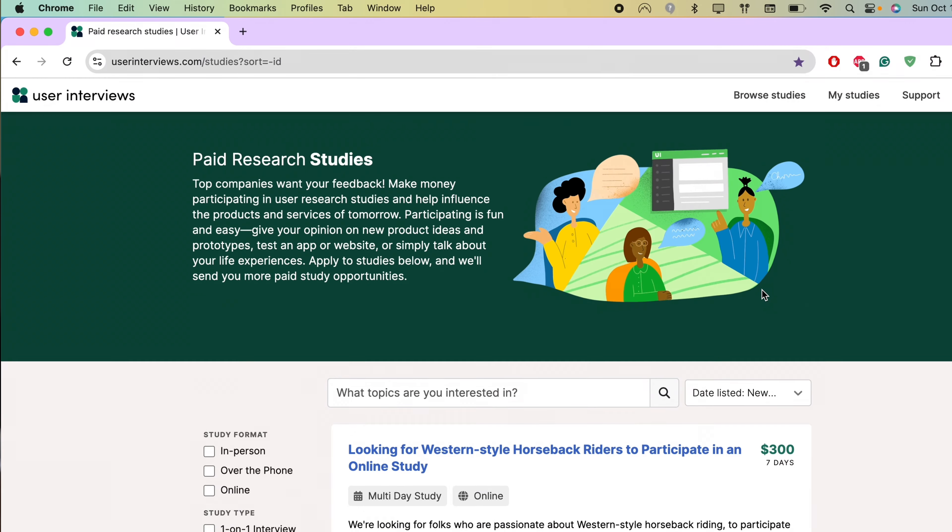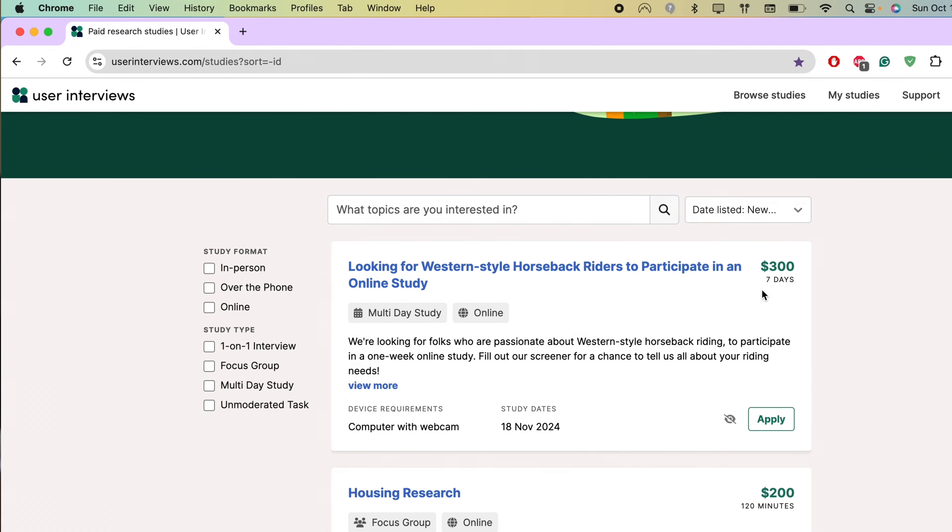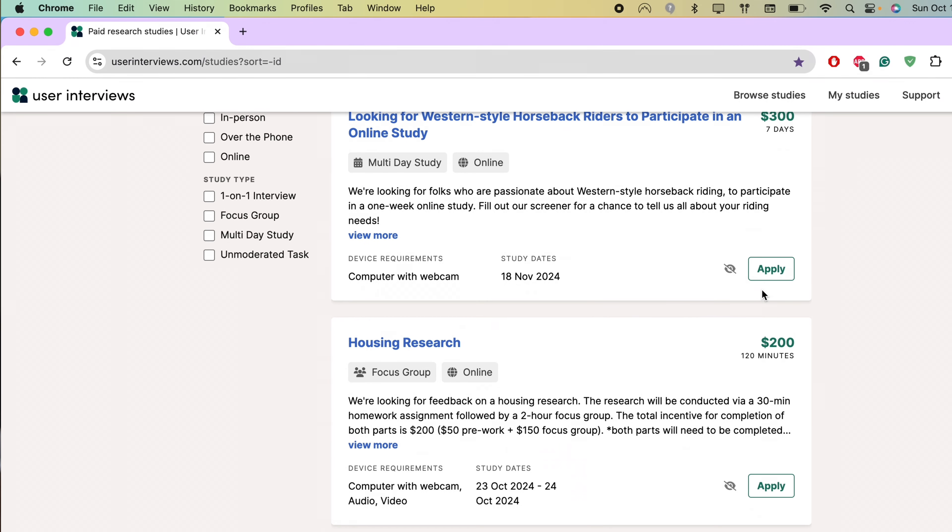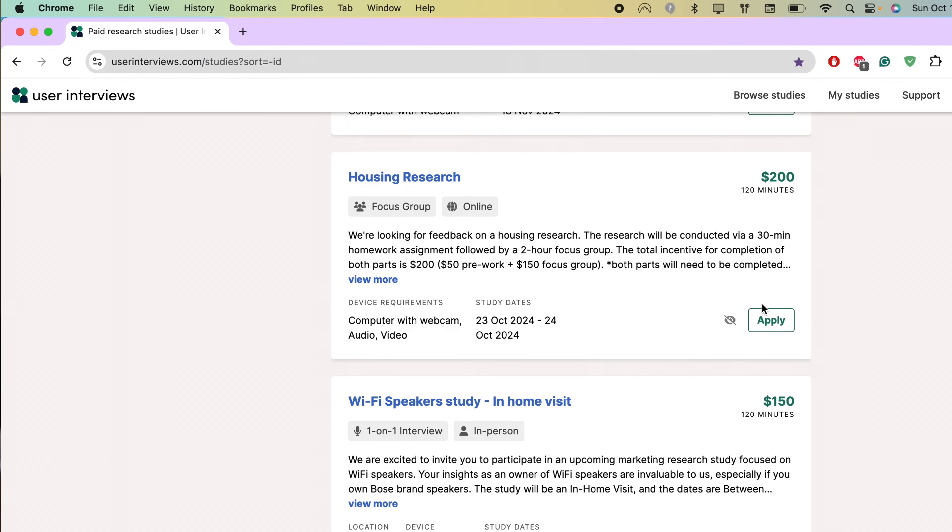The first website I want to discuss is User Interviews. User Interviews is a platform that looks for people like us to give opinions on a company's product or service. In return, we get a gift card. There are so many different research topics ranging from skincare, finance, traveling, and child care.